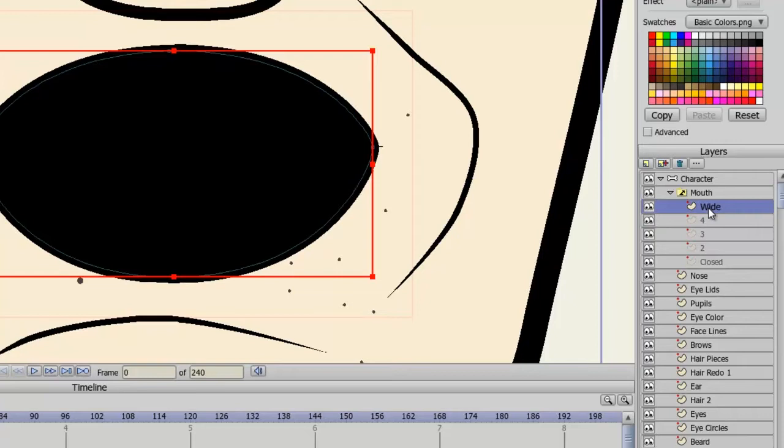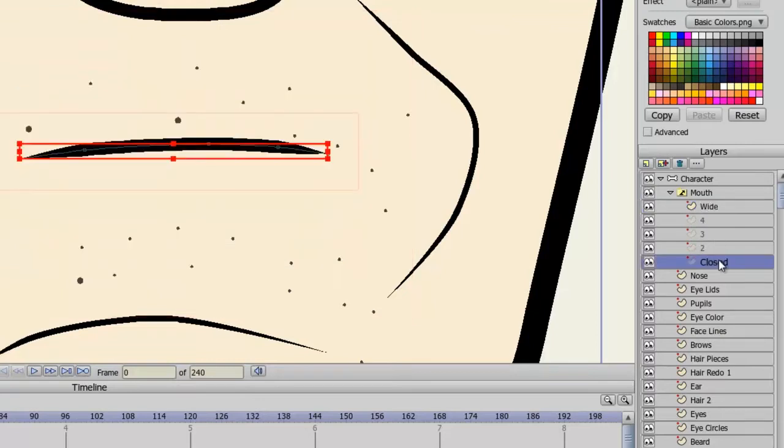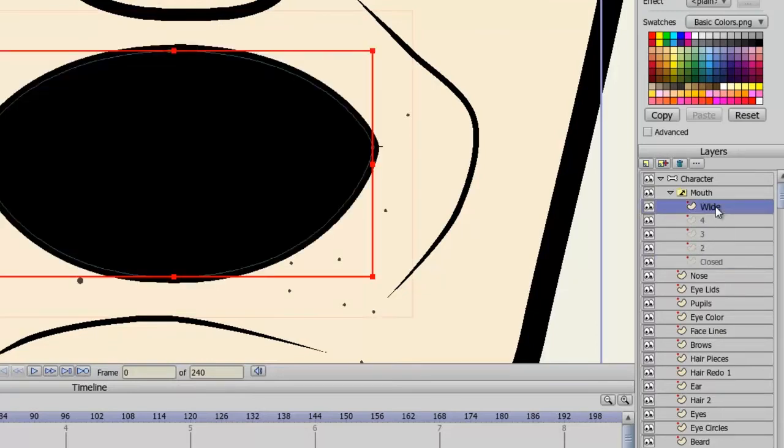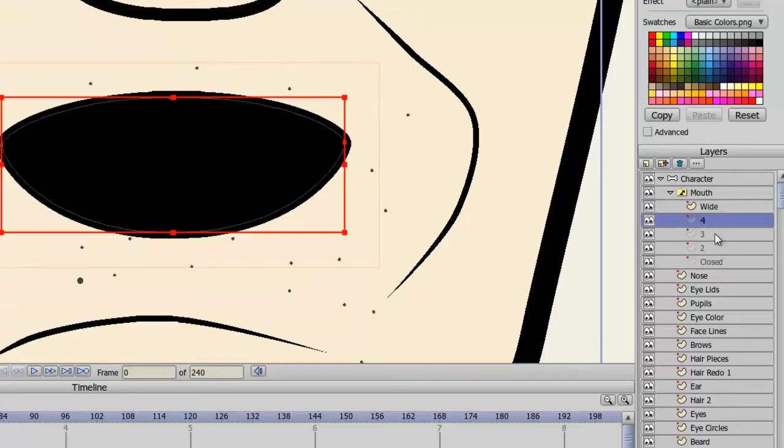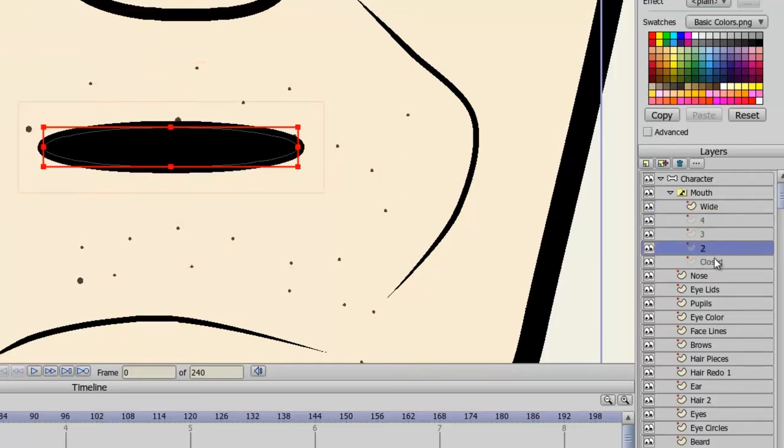So it doesn't matter what you name these poses, just as long as you start with the closed one at the bottom, then you have the widest one at the top, and then varying degrees of that in between.